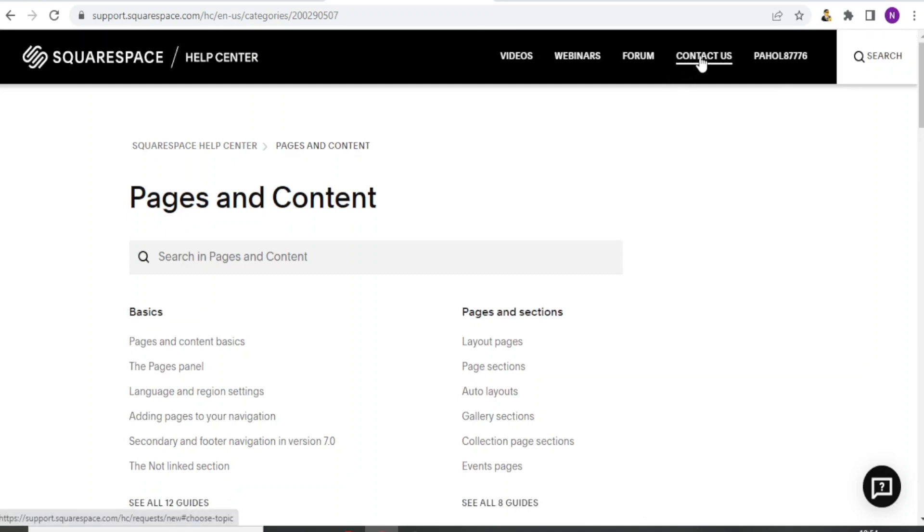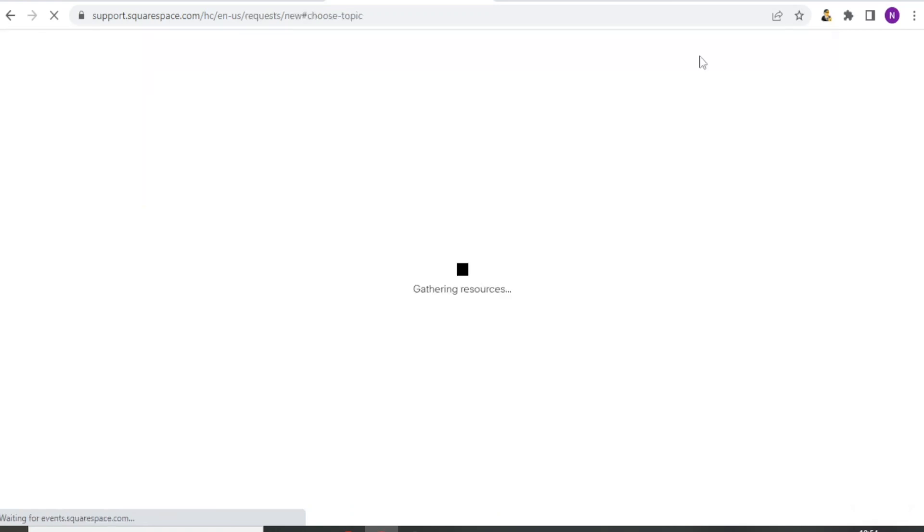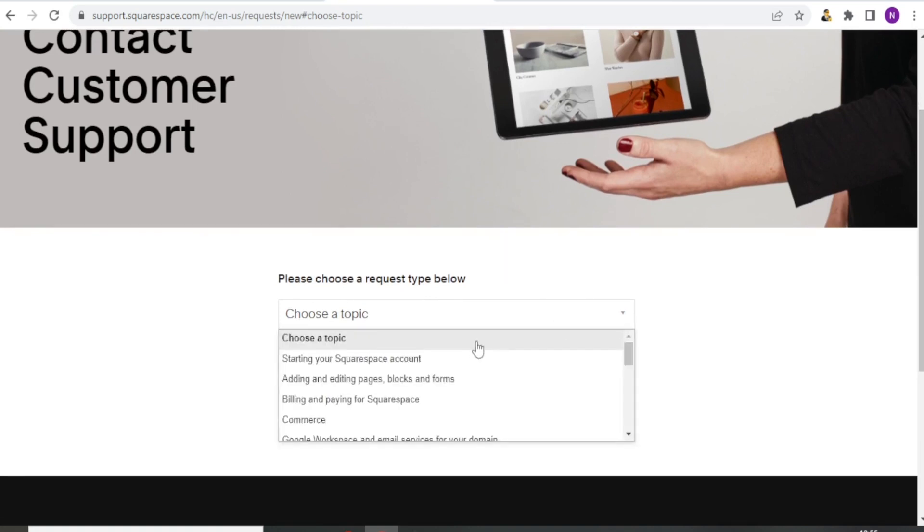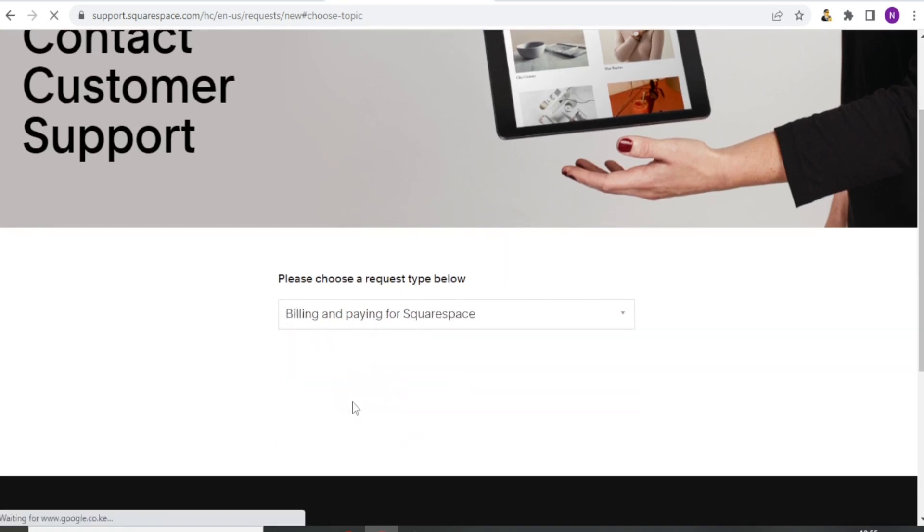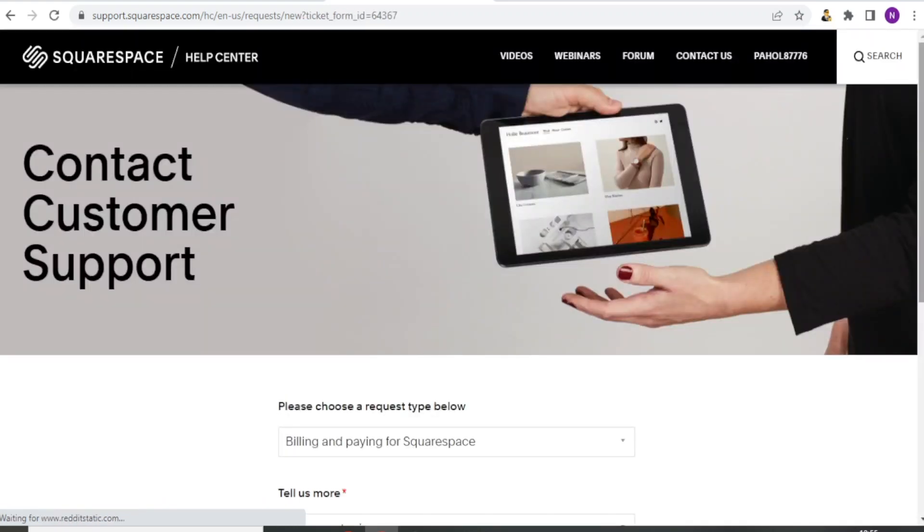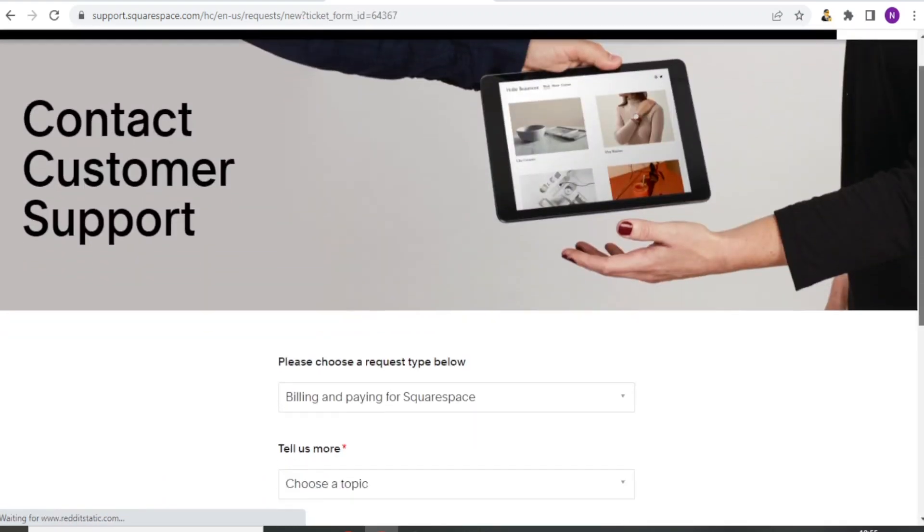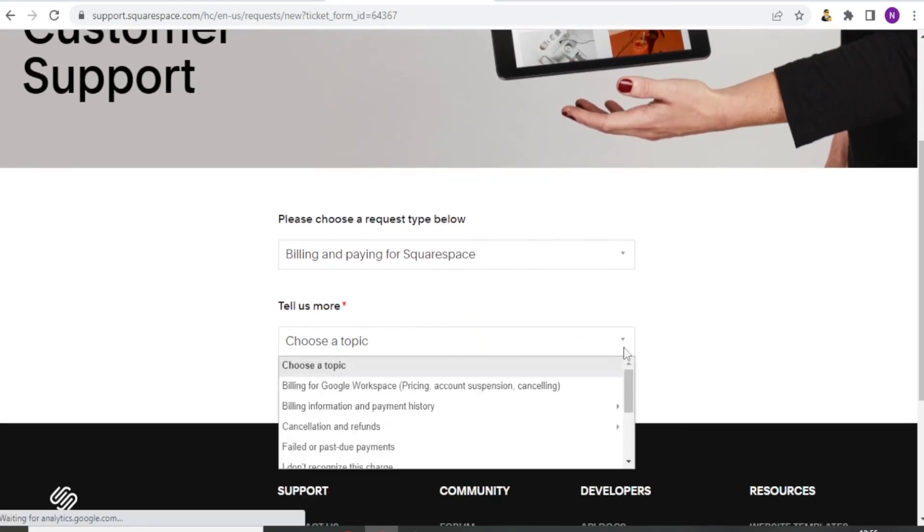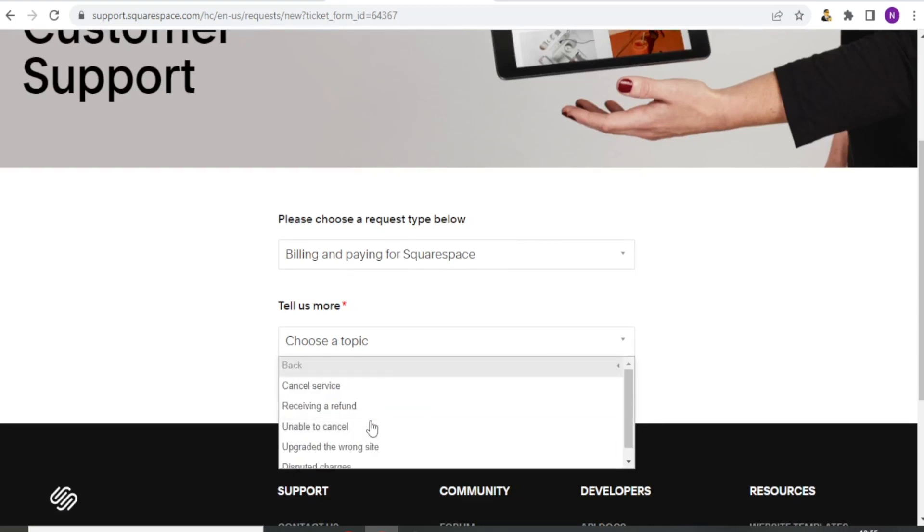And once I need maybe further help, if I click on Contact Us up here, I am able to fill this form, choose a topic. Maybe it's about billing and paying. So if I select on that, it gathers resources for me. And then I'm able now to, if it's about billing, I'm able to tell them more. I can choose a topic again here, cancelling, refunds, cancel service.